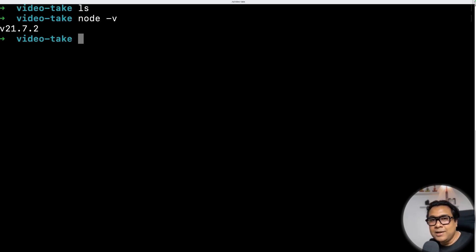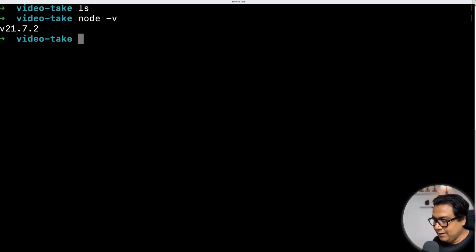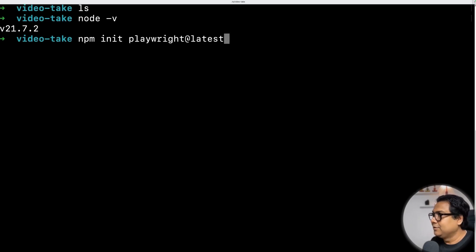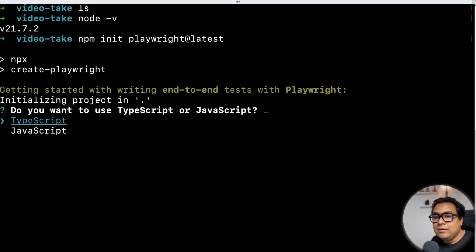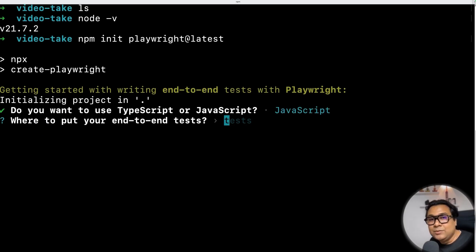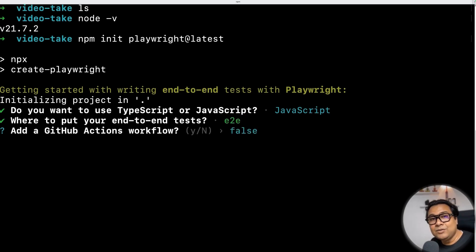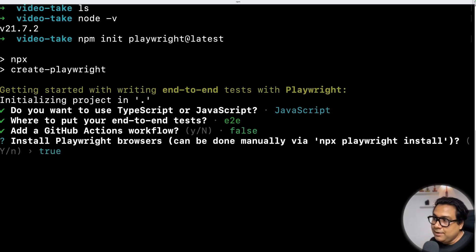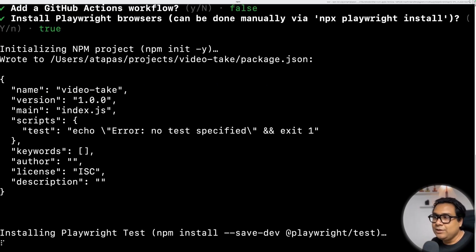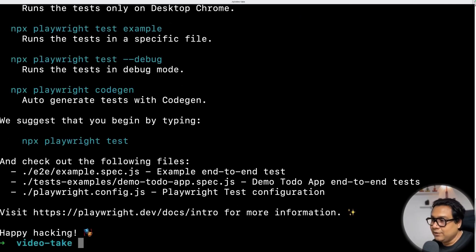Once you have Node.js installed, go to any folder of your choice and execute the command npm init playwright@latest. Here we are initializing the Playwright project using the latest version. It will ask you a few questions: do you want to initialize with TypeScript or JavaScript — we'll go with JavaScript. Where do you want to put your end-to-end tests — I'll name the folder e2e. For GitHub Actions workflow, we'll go with false. For installing Playwright browsers, we'll go with yes. This will initialize the Playwright project.